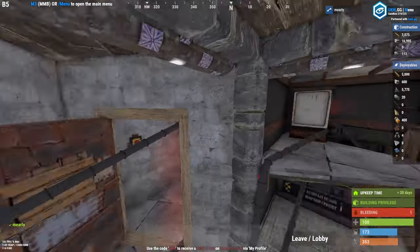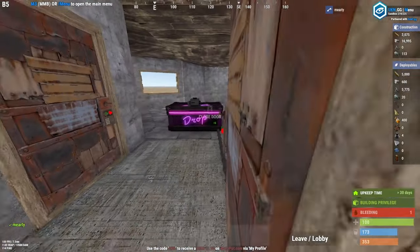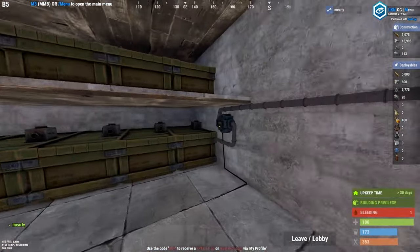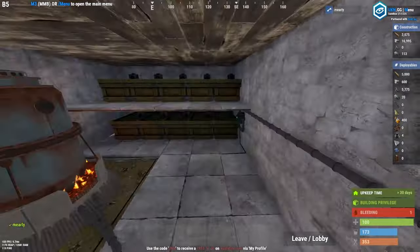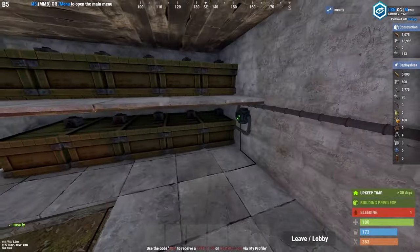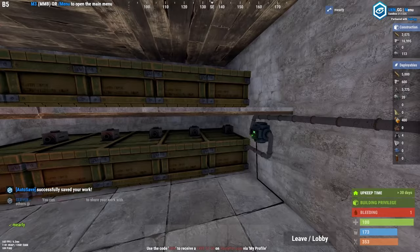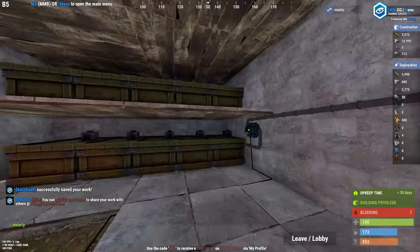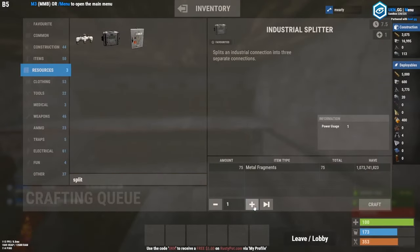This is just a dropbox system — it's not an auto sorter yet. To turn it into a full auto sorter, you need a bunch of splitters to split to different conveyors and you need to start putting filters on them. That's it in a nutshell. Let's do it.